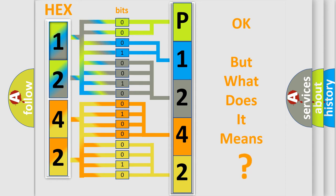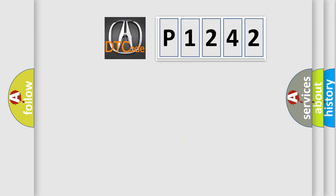The number itself does not make sense to us if we cannot assign information about what it actually expresses. So, what does the diagnostic trouble code P1242 interpret specifically for Acura car manufacturers?